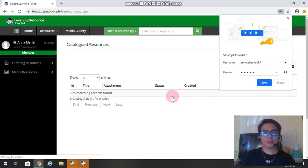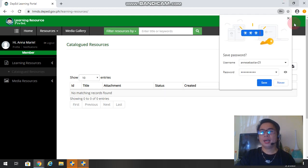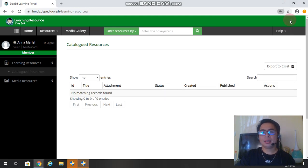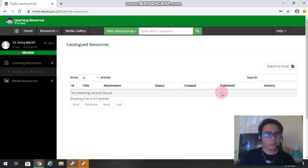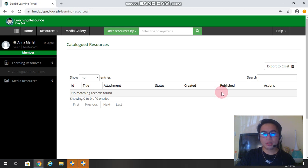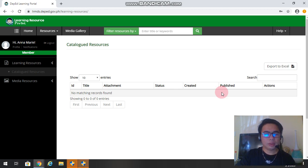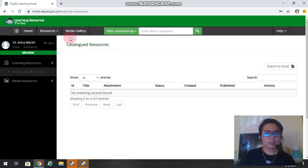So you are already in the portal. Okay, now mostly we will access the files uploaded in the LRMDS account. So we will also download them for our references if we're going to make other activities or worksheets for our pupils.